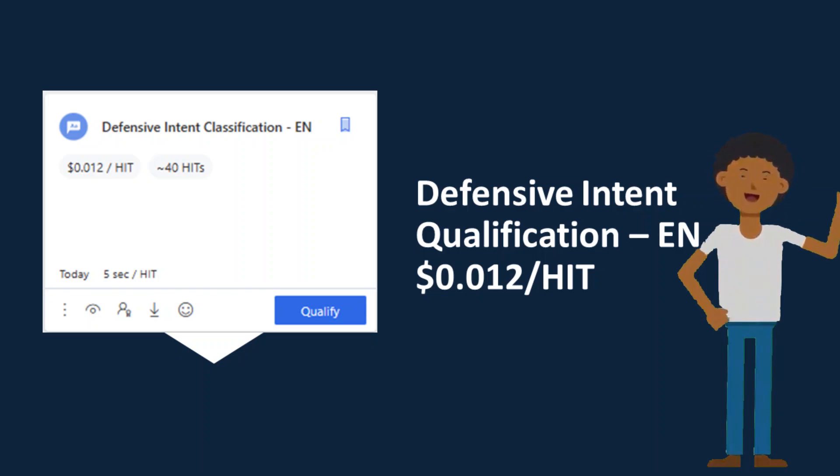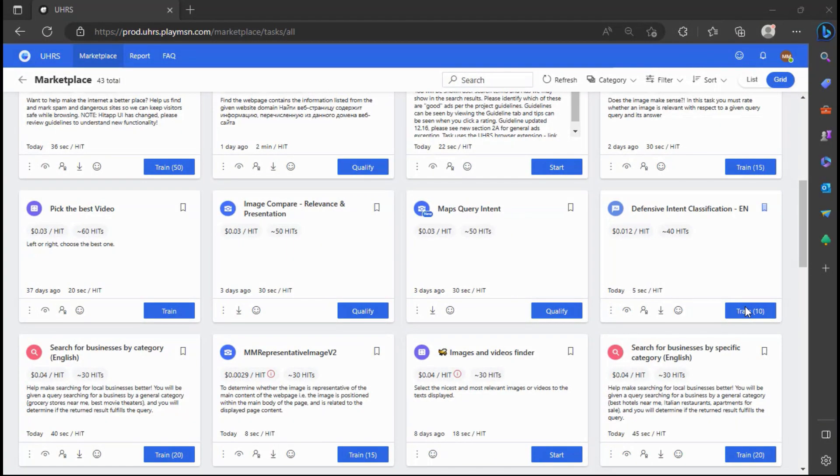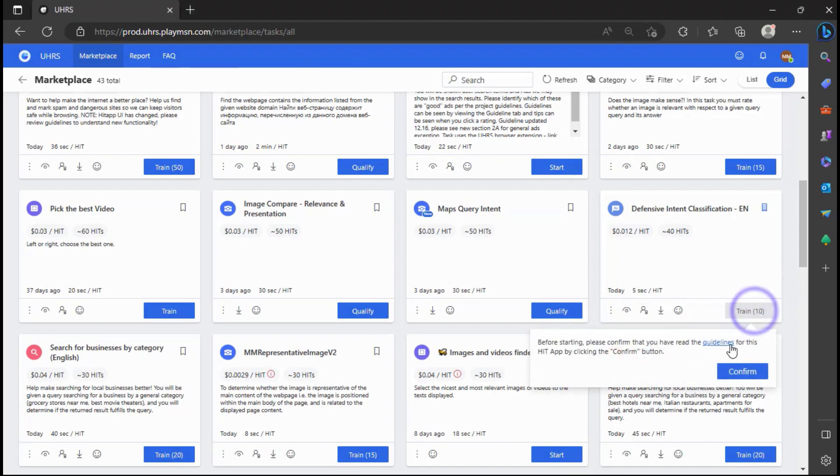Hi guys, welcome back to my YouTube channel. Here is a video on how to qualify for defensive intent classification UHRS hitup.